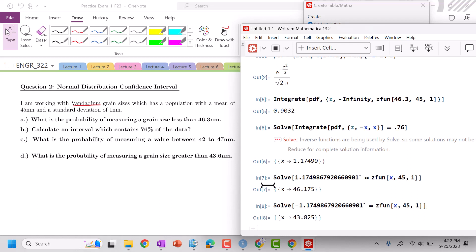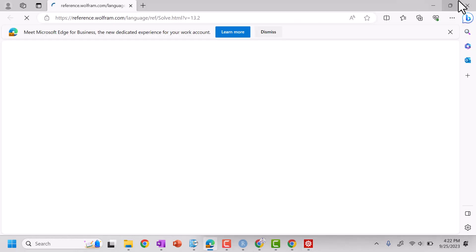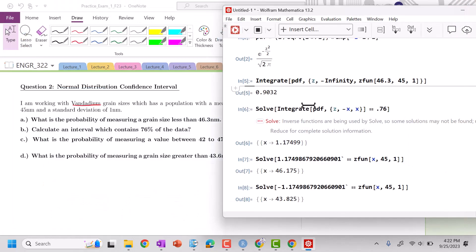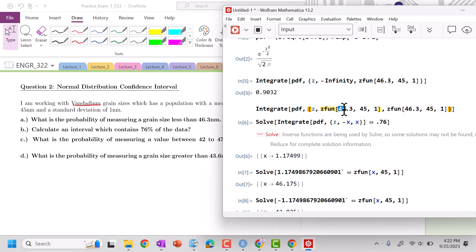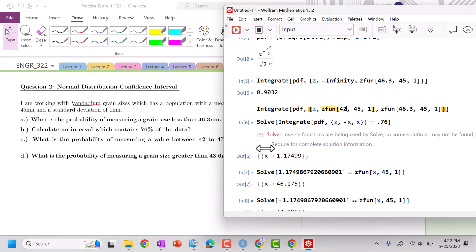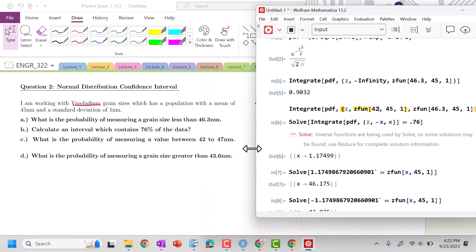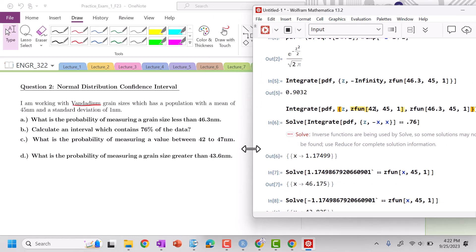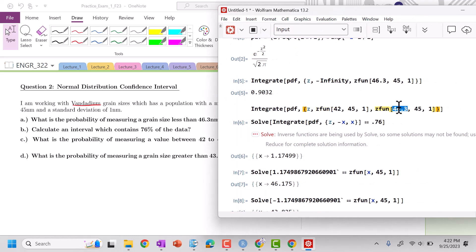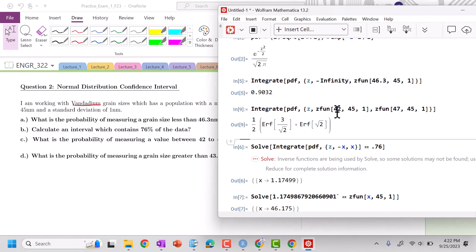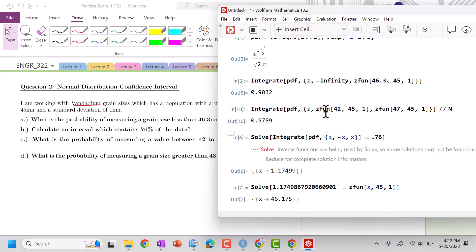What is the probability of measuring a value between 42 and there? We want to go from 42 to 47. Let's look at this numerically. Good.